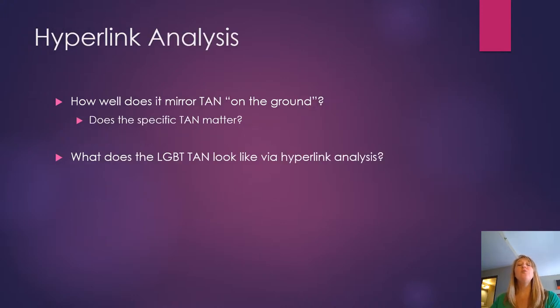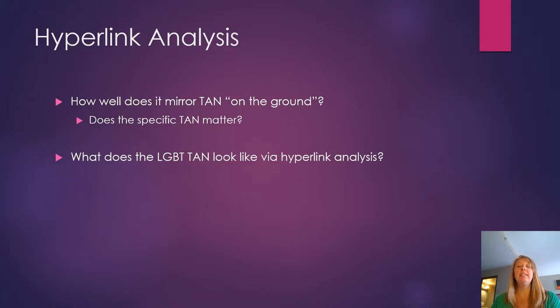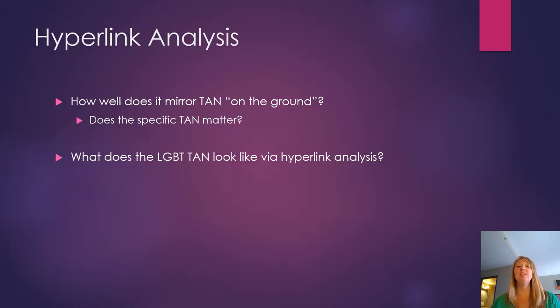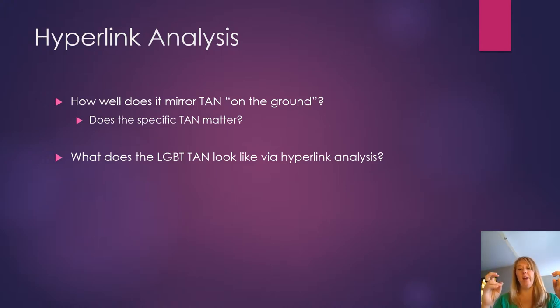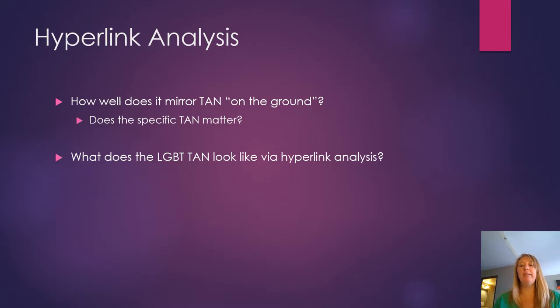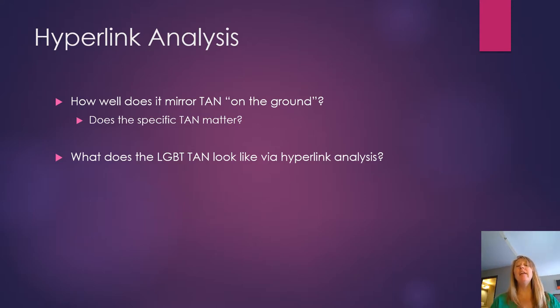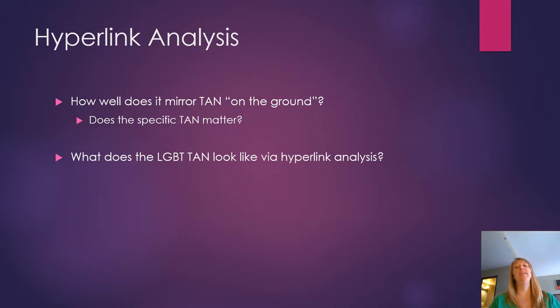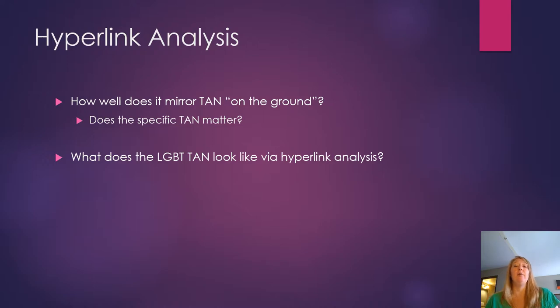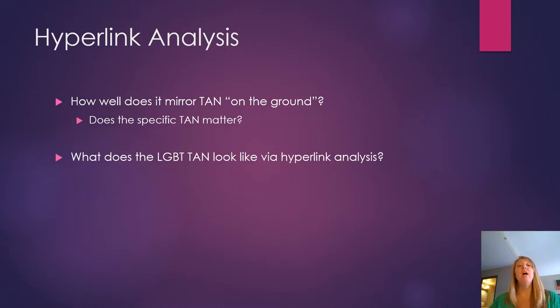All right, so why hyperlink analysis? Well, the first thing we need to think about is how well does hyperlink analysis actually mirror the transnational advocacy on the ground? Where on the ground what I really mean is just in real life. And then the other thing we need to think about is does transnational activism networks actually matter to what happens? Start with the first question first.